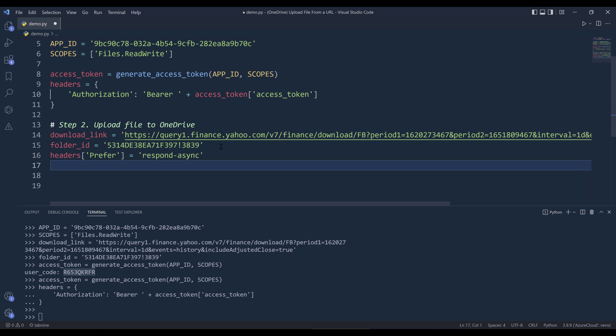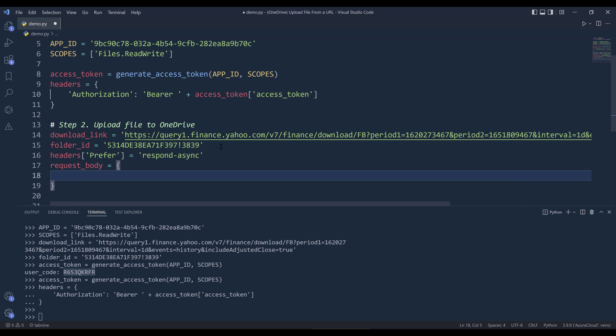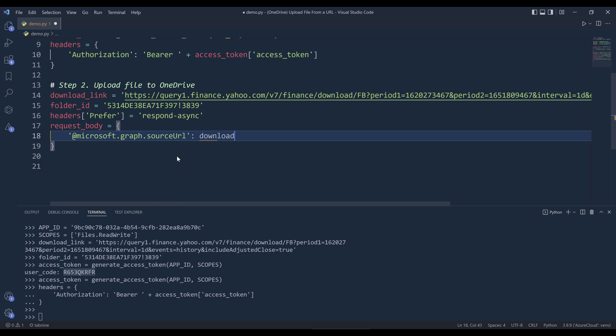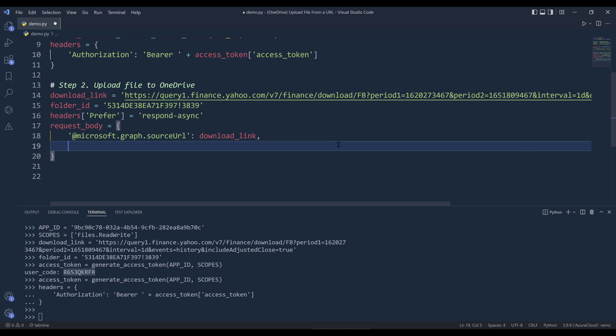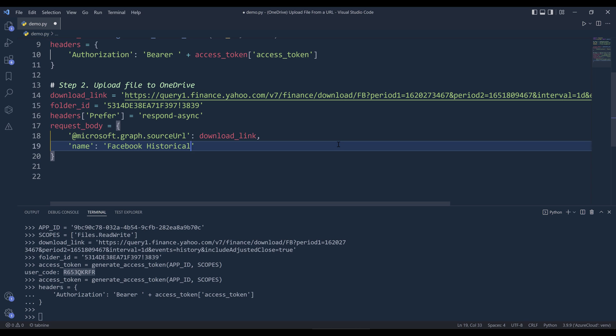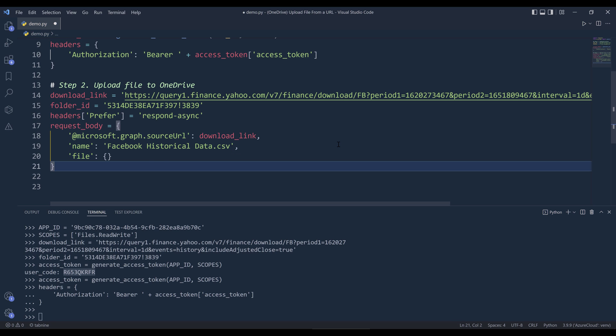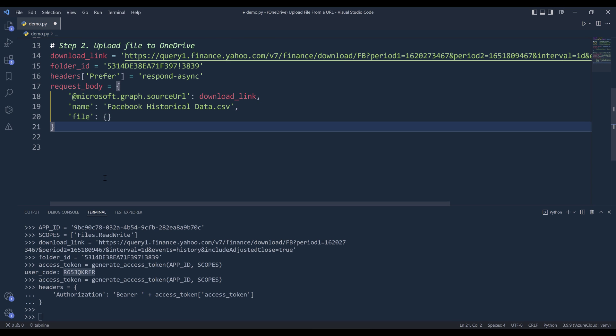To provide the file's metadata information, here we need to create a JSON body object. Inside the request body object, we need to specify the file download link using the key @microsoft.graph.sourceUrl. And URL needs to be capitalized. It's going to be download link. For the file name, I'm just going to use the name property. I'll name the file Facebook historical data.csv. One of the required fields is the file field. We can leave this as an empty dictionary. That's everything we need to provide.